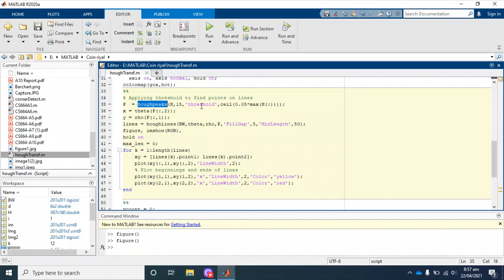We specify the maximum possible number of lines, which is 15. You can adjust it according to your need.